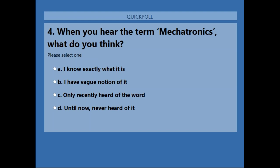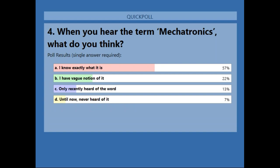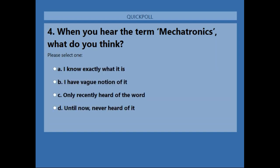Now that you've heard about mechatronics, a polling question asks how you feel about it. About 7% gave the honest truth that they'd never heard of it until now — a portion who've always kept themselves in the PCB domain, which is no fault of their own. Some knew exactly what it was, and others had heard notions of it. Hopefully the conversation we just had about mechatronics gives you a feel for it.